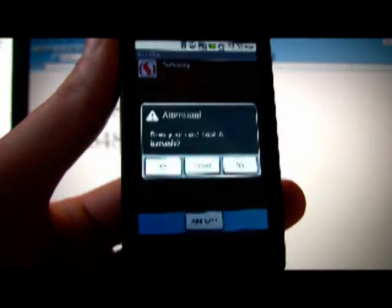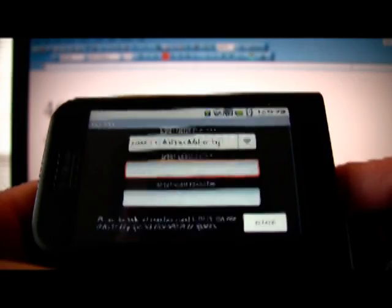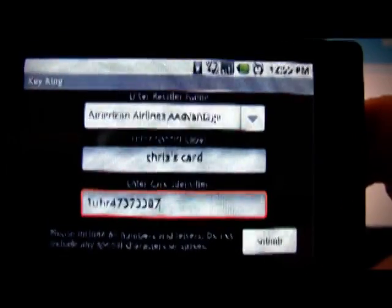Now let's say you want to add a card that doesn't have a barcode associated with it. Select Add Card. Does your card have a barcode? No. You have a list of retailers from a dropdown of cards that do not have barcodes associated with them. For this example, let's do an American Airlines AAdvantage card. You can enter a special label for it — you can add multiple American Airlines numbers to key ring, this is just a way of identifying whose card it is. So let's say it's Chris's card, and the number is 1U54R. We're not creating a barcode, so we just need to enter the information and store it. Now hit submit.